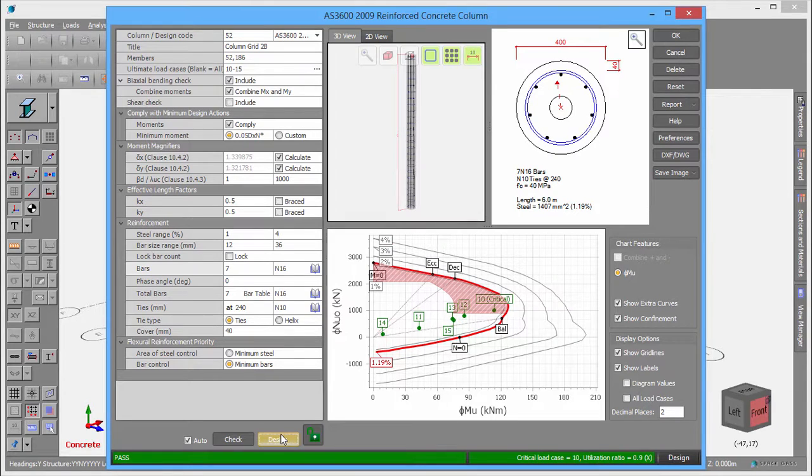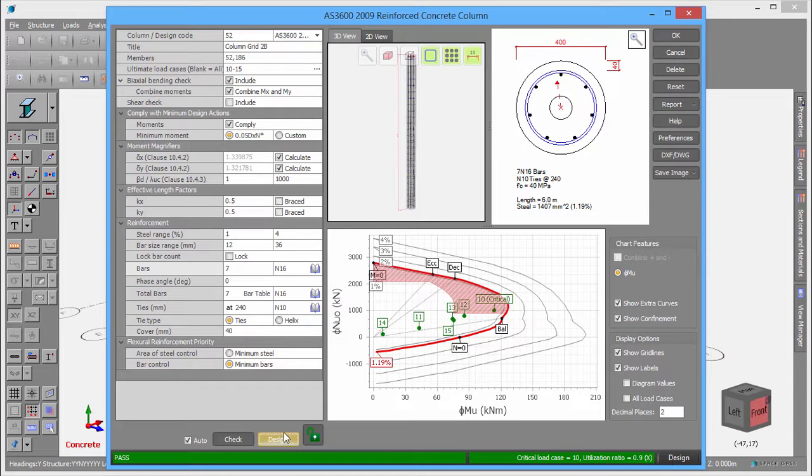Before we leave the Reinforced Concrete Column Editor, there are a few final things to look at. Buttons on the side let you generate various types of reports.